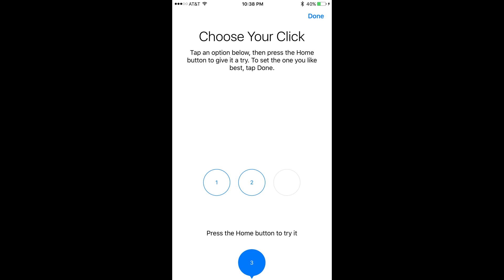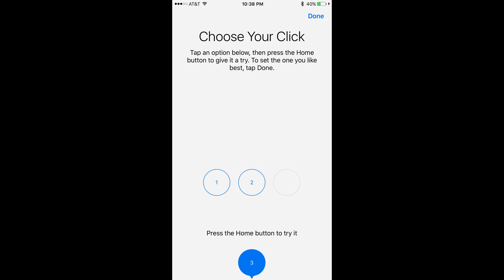Step 7: Choose the number associated with the vibration intensity that works best for you, so that it appears in the dark circle at the bottom of the screen. Step 8: Tap Done in the upper right corner of the screen to save your changes.